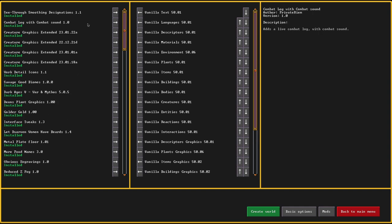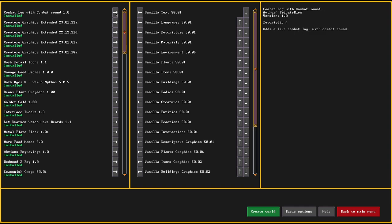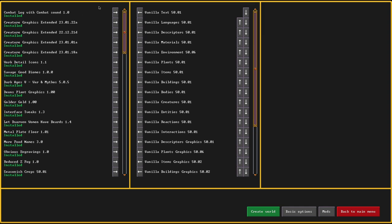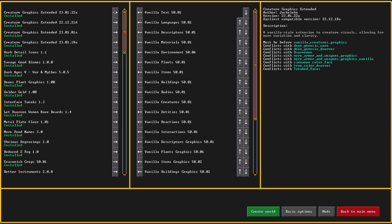Audible alerts because it's just so useful. See-through smoothing designations for quality of life. Combat lock with combat sound. I find it at times a little bit unnerving, but it is so good to have an audio when somebody dies on the map. That's why I love this mod.